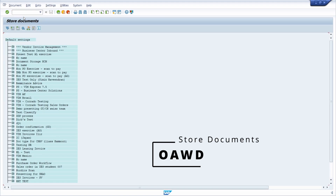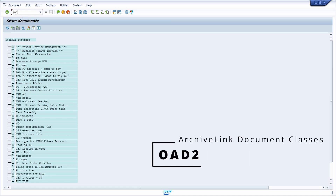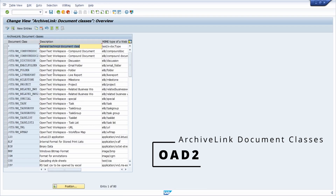Then we have the OAAD transaction where you can manually store documents. Then we have the OAD2 transaction — it is cross-client and is used to maintain the Archive Link document classes.